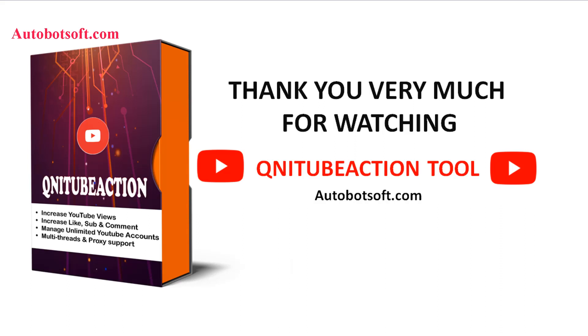These demonstrated above are instructions on how to increase YouTube comments in bulk automatically with our software QniTubeAction. You can visit www.autobotsoft.com to see more useful software. Thank you very much for your time. See you in the next video.